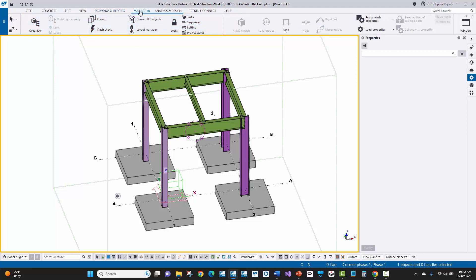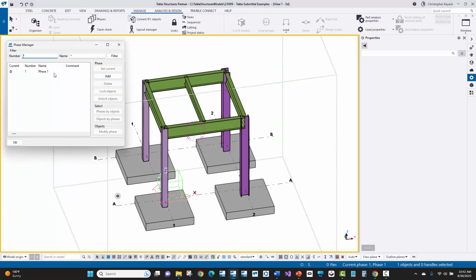Another key thing to keep in mind as the detailer is sequences or phases. Here on the Manage tab there are phases, and you might have different sequences on the job. In the Tekla EPM and PowerFab export, both the phase number and the phase name do get exported. But you need to coordinate with the fabricator and tell them which particular phase name or phase number they should be reading — which field they should be reading — to tie that back to sequences in Tekla PowerFab or Tekla EPM.